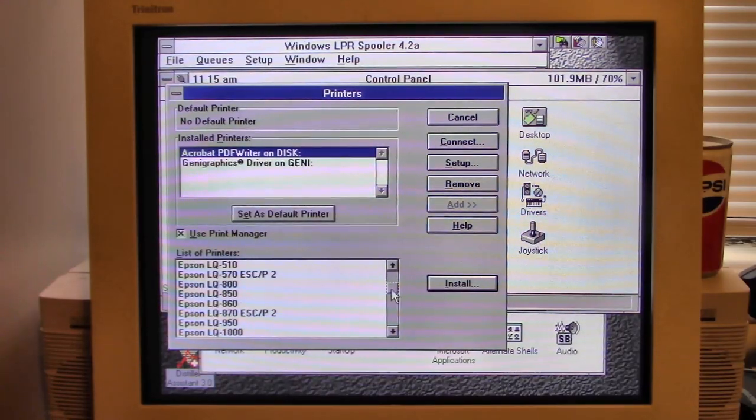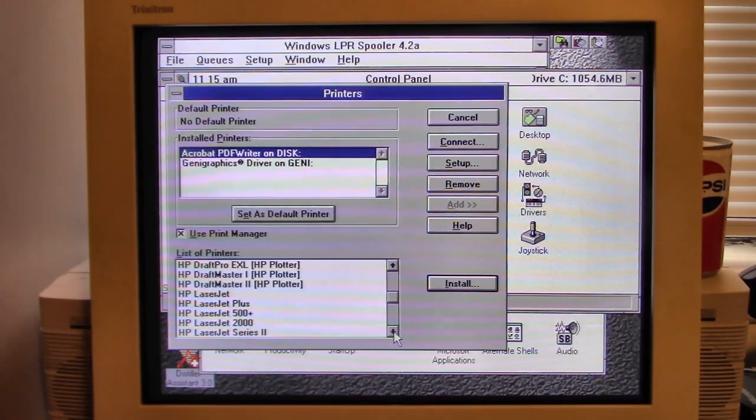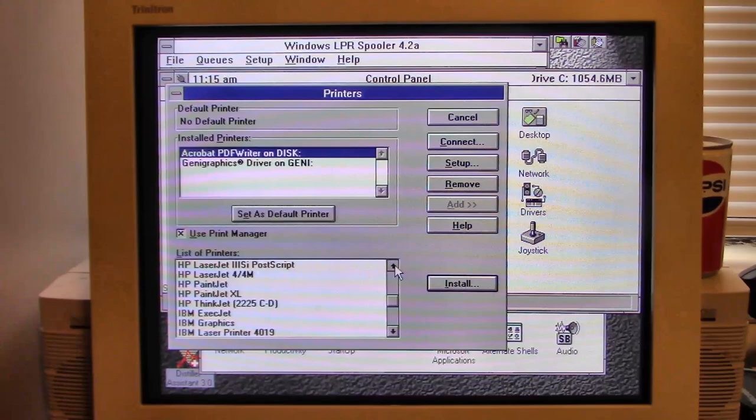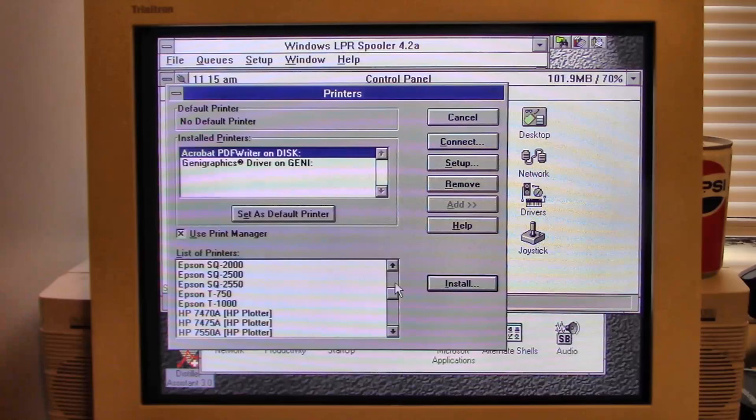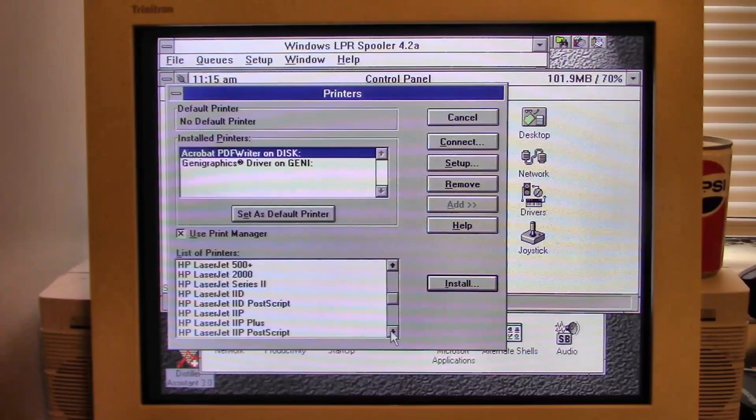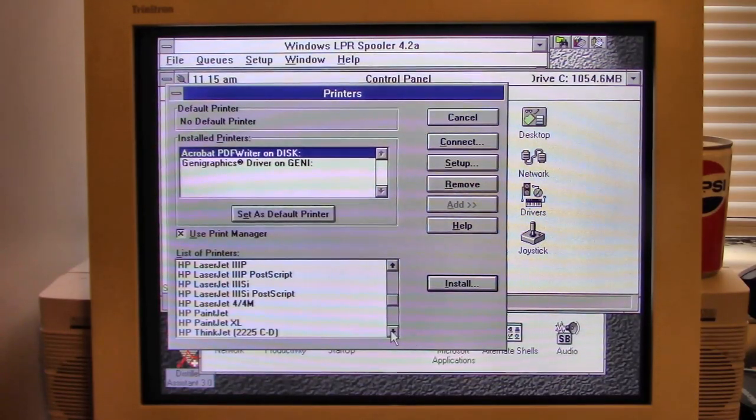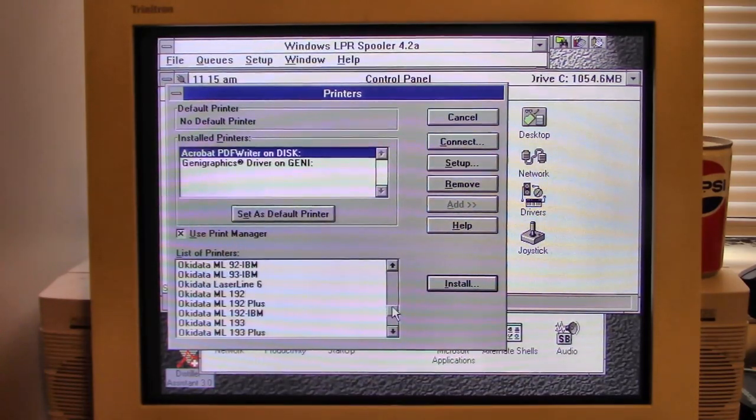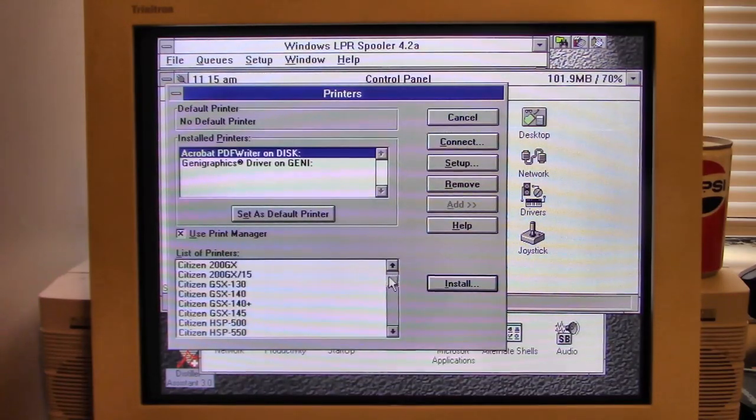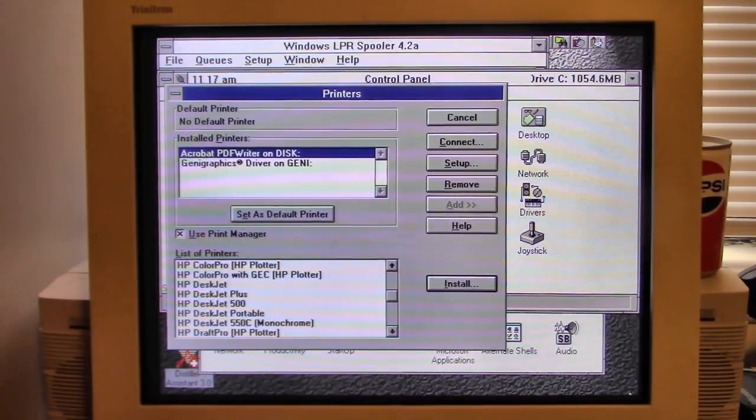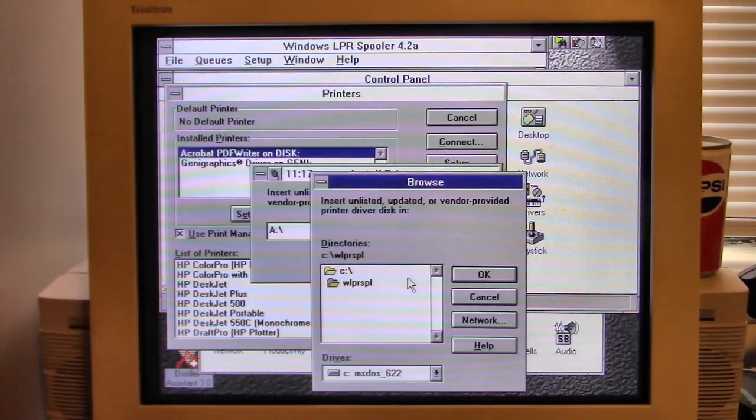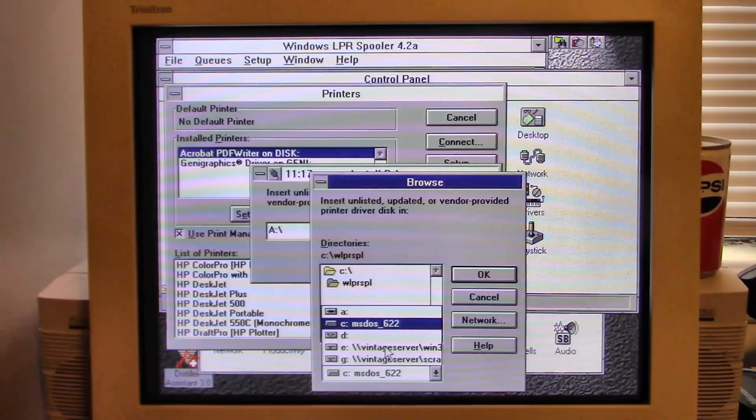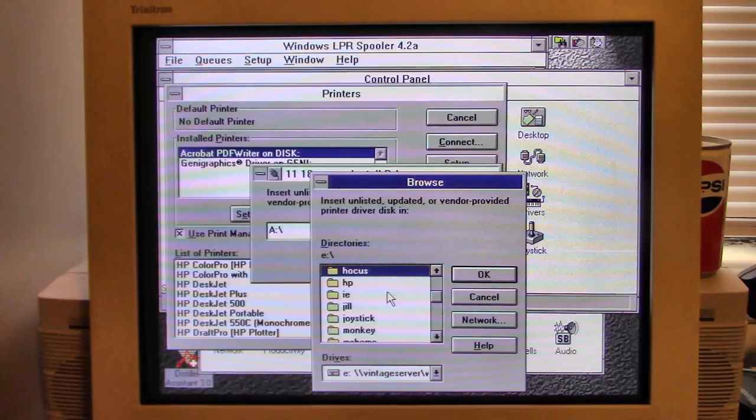This must be like the last time we did it on Windows 95. Is there a color laser jet on here? I may have to provide that driver. Okay, I found a driver online. Let's point it to my directory I made on the server. I believe it's HP.